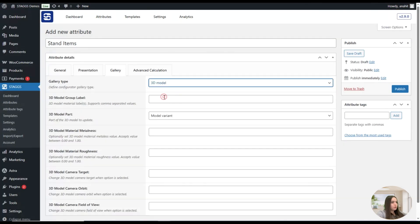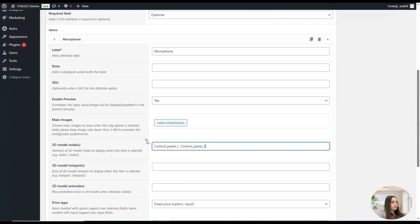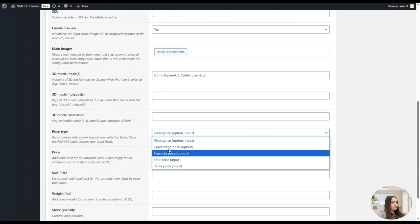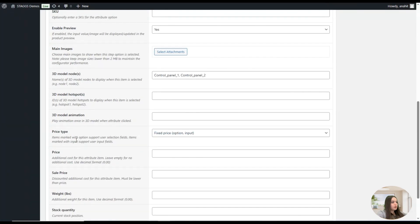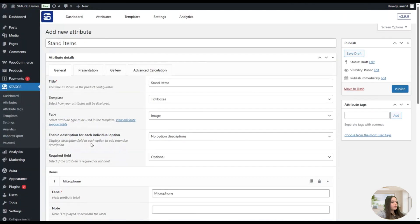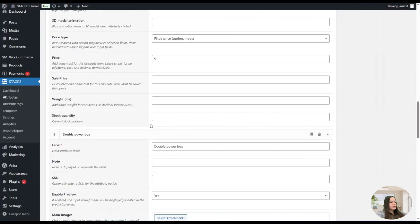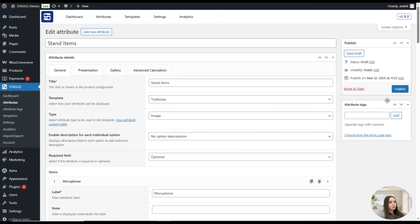For the microphone item, we select the 3D model, choose the model node, then go back. We'll add the other stand items similarly and set a fixed price for each — for example, $49. Once we are done with the stand items attribute, we can publish it as well.